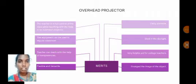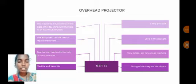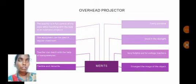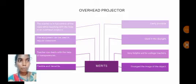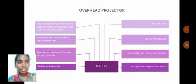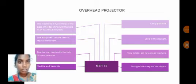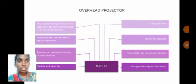In the merits of the overhead projector, it is very flexible and versatile. The teacher can easily teach with the help of transparency and has full control of the class while teaching. The equipment can be used in the regular classroom, it is easily portable, and it can be used in daylight also. It helps college teachers and also projects the image of an object.